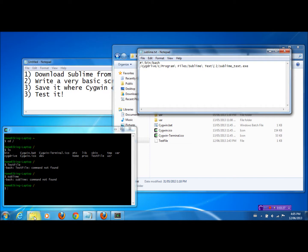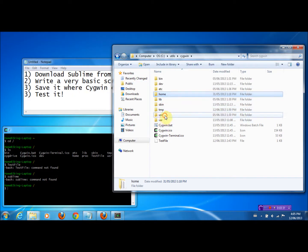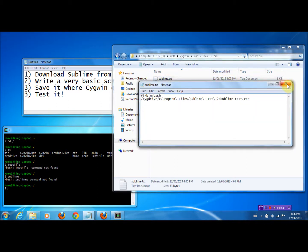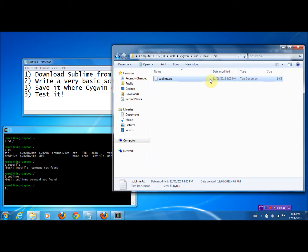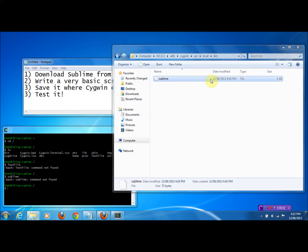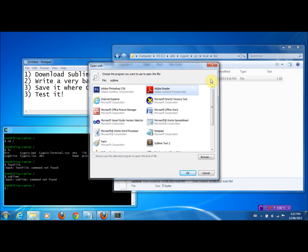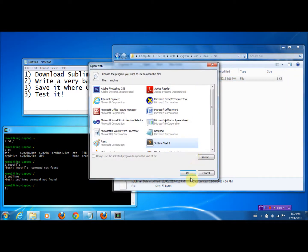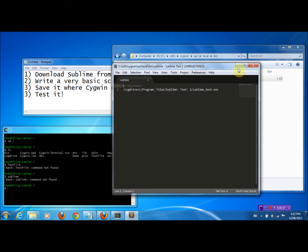Now let's just find the file. Let's go back here to Cygwin — it's under User, Local, Bin. There it is: 'Sublime,' saved as a text file. Let's change that — we want it to be just a file with no extension. Hit Rename, and on Windows 7, just erase the extension. It will ask if you want to change it — click Yes. Now you'll notice the type has changed to a plain file. To open it, just double-click or right-click. This dialog will pop up because it's not a recognized file type and doesn't automatically open with Notepad, so you can open it with Notepad — or even with Sublime.